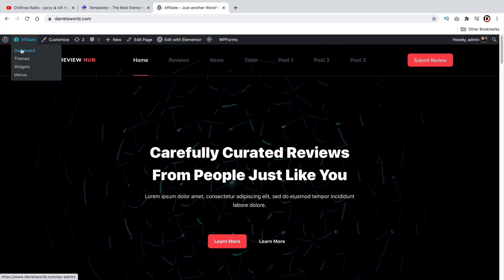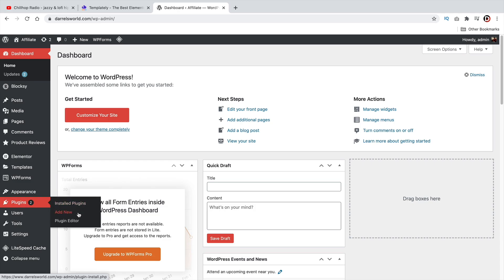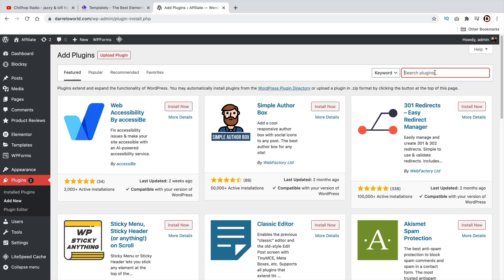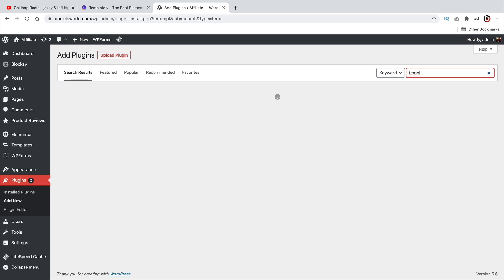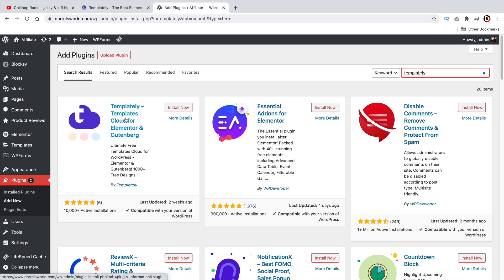This is my website and first I'll go to my dashboard. Under plugins, we'll click on add new. The name of the plugin is called Templity, just like the actual company. And this is the plugin that you'll need to install. Go ahead and click on install now.